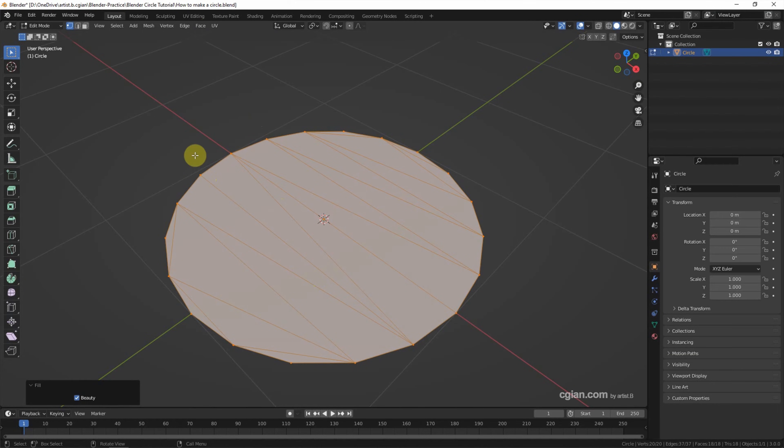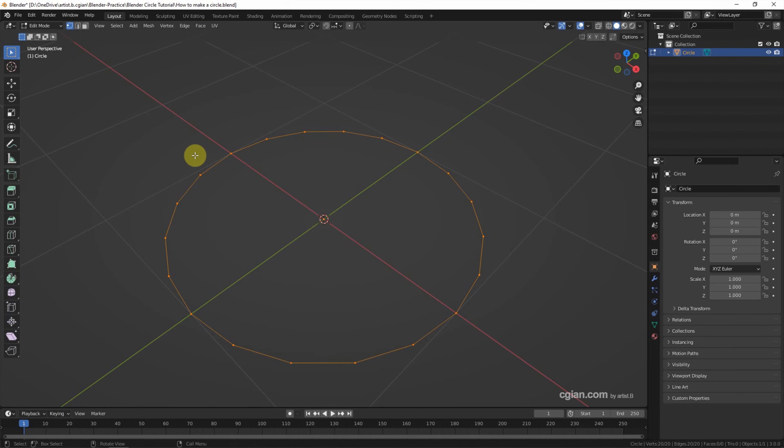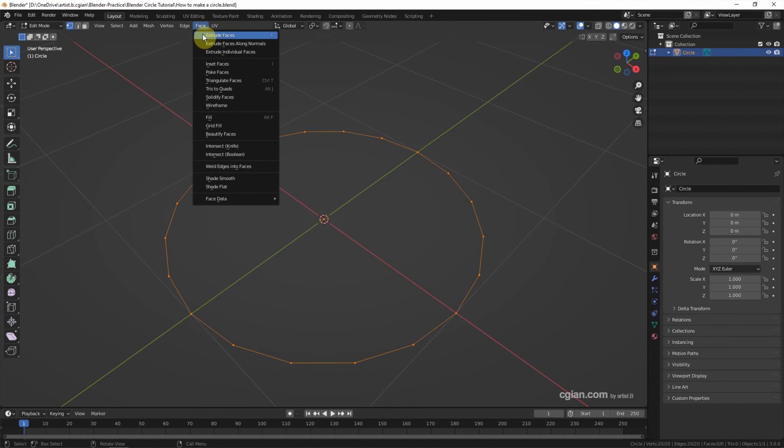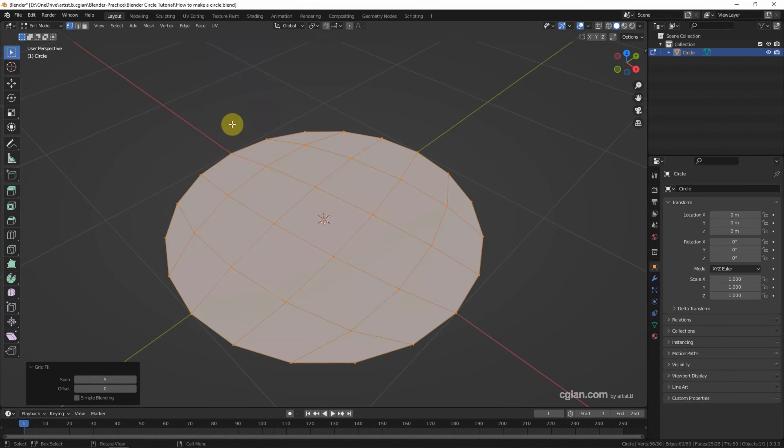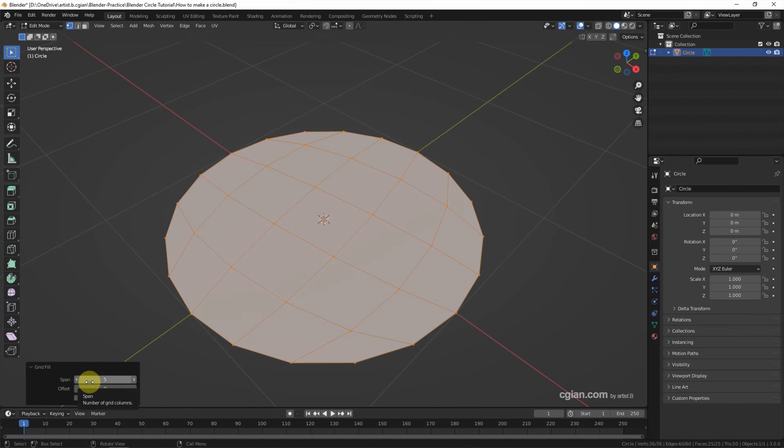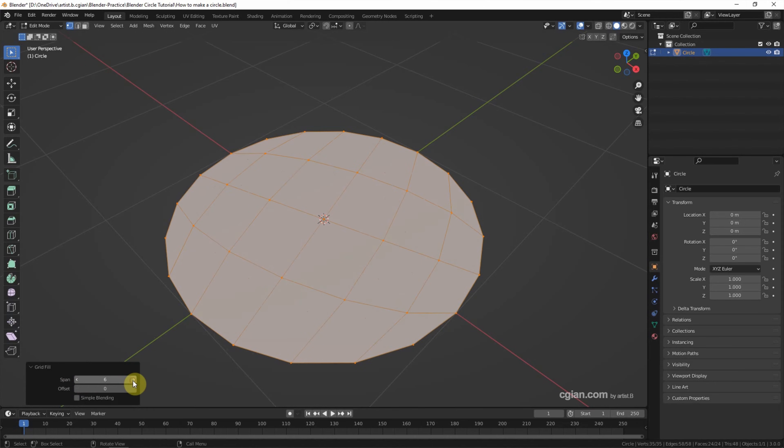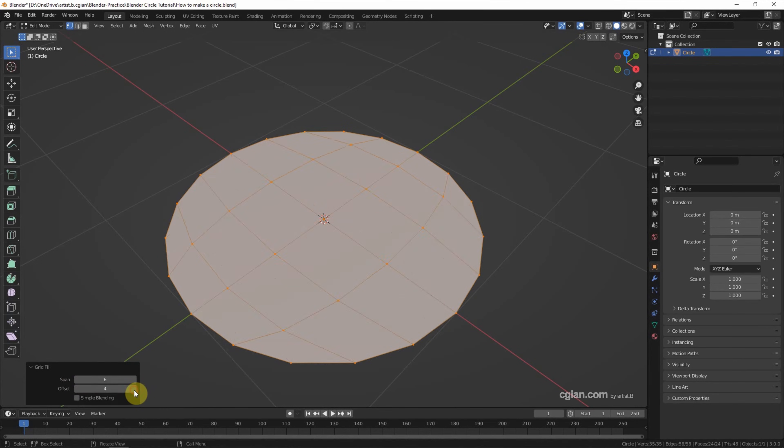I undo it. The alternative way to fill the face is choose Face and Grid Fill. Now we can fill the face with the quad mesh. And then we can go to the panel. We can adjust the span. I will choose 6, and we can adjust it.